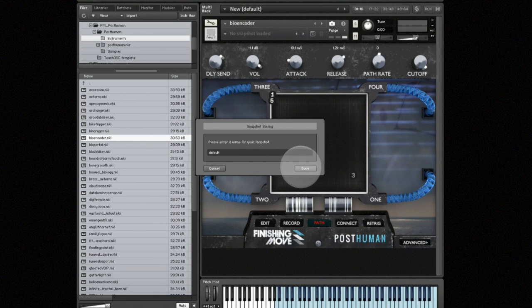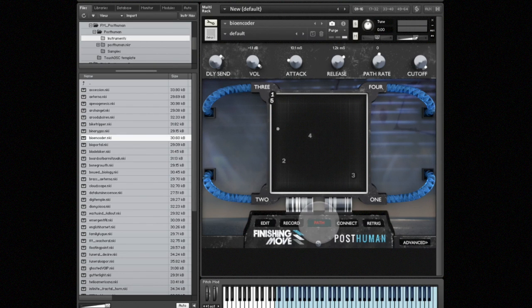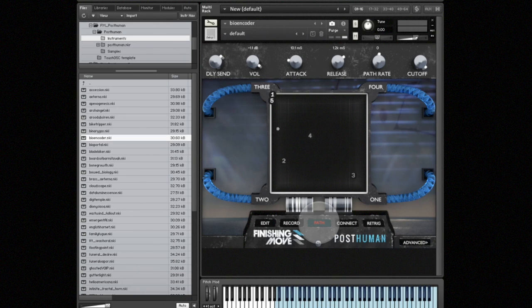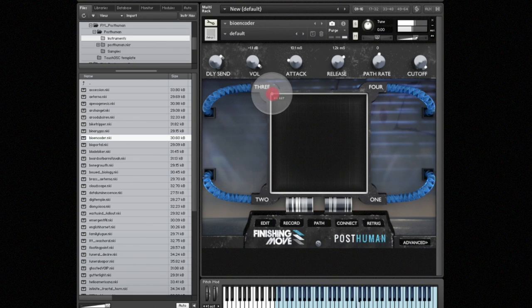And now let's go ahead and record a new path. So first what I want to do is actually just hear what the four corners of the sound in the XY pad actually sound like. So what I'm going to do is turn off the path button and that just lets me explore the XY square freely.